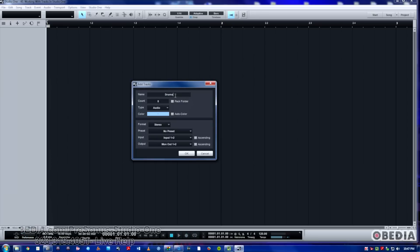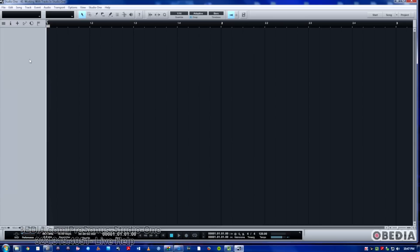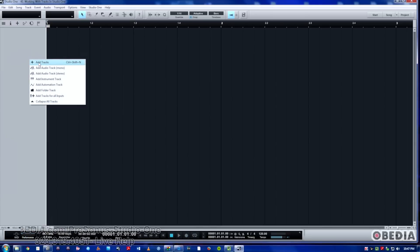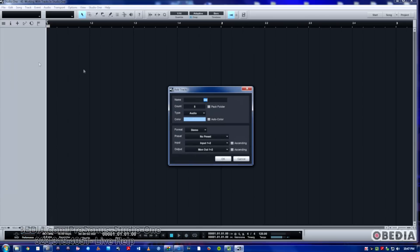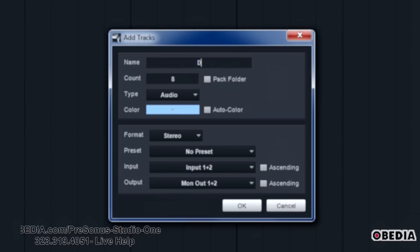So if we add track here, and that's the shortcut T, this is our dialogue. Starting at the top, we've got the name, which could be drum, guitar, bass, how many we want.